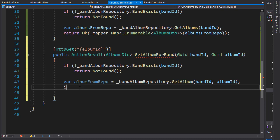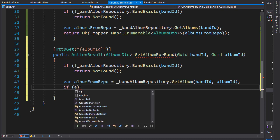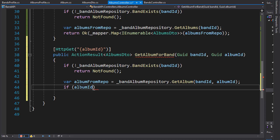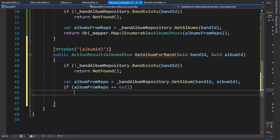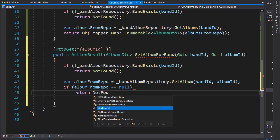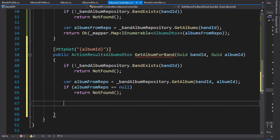So we can do a null check, we'll do an if statement and check if our album from repo equals null. And if it is then we will return not found.